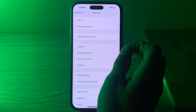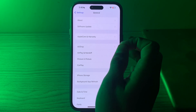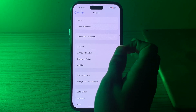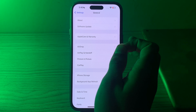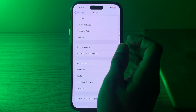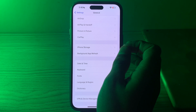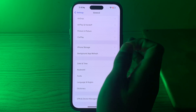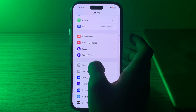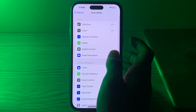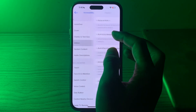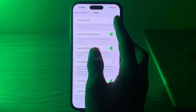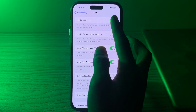The next step is to free up storage. Insufficient storage can lead to lagging issues — delete unnecessary apps, photos, and videos to free up space. After that, disable motion effects. Some users find that disabling motion effects can improve performance. Go to Settings, then Accessibility, tap on Motion, and if Reduce Motion is enabled, disable it.